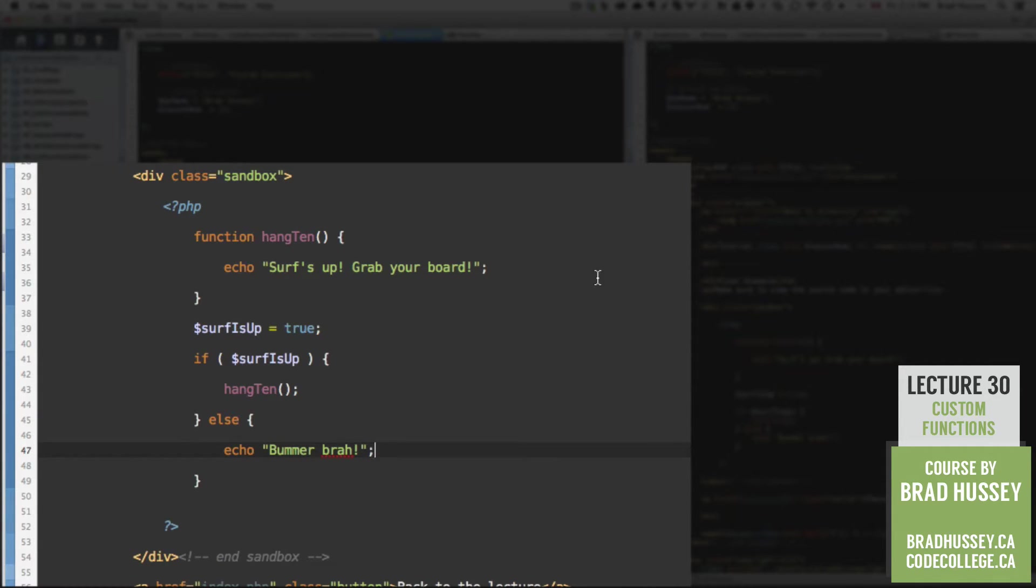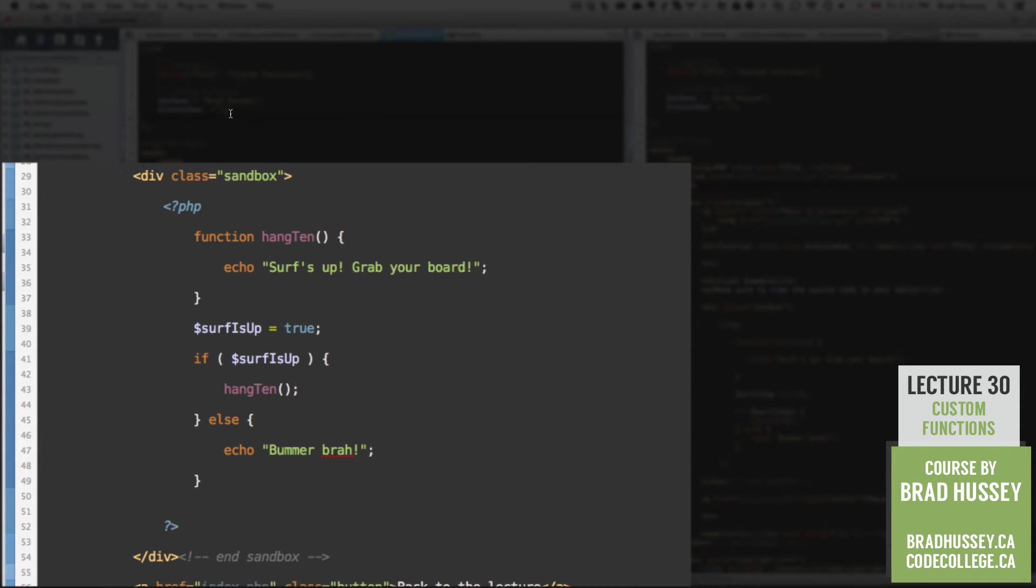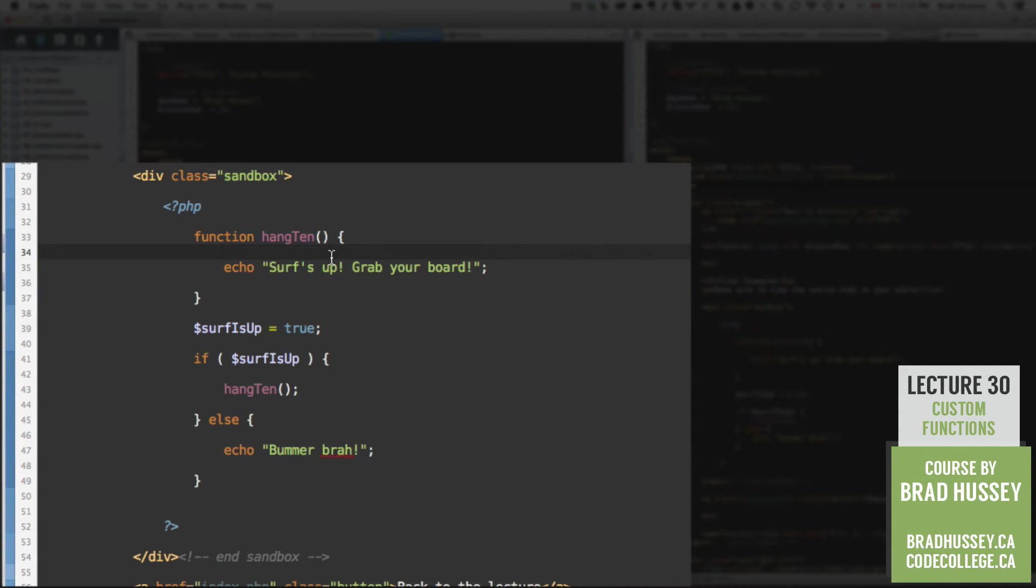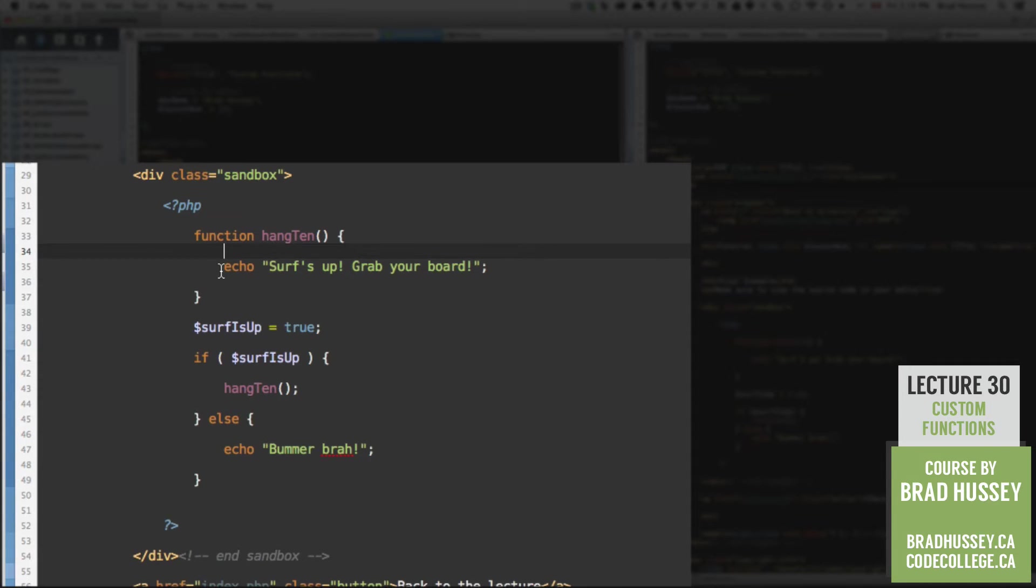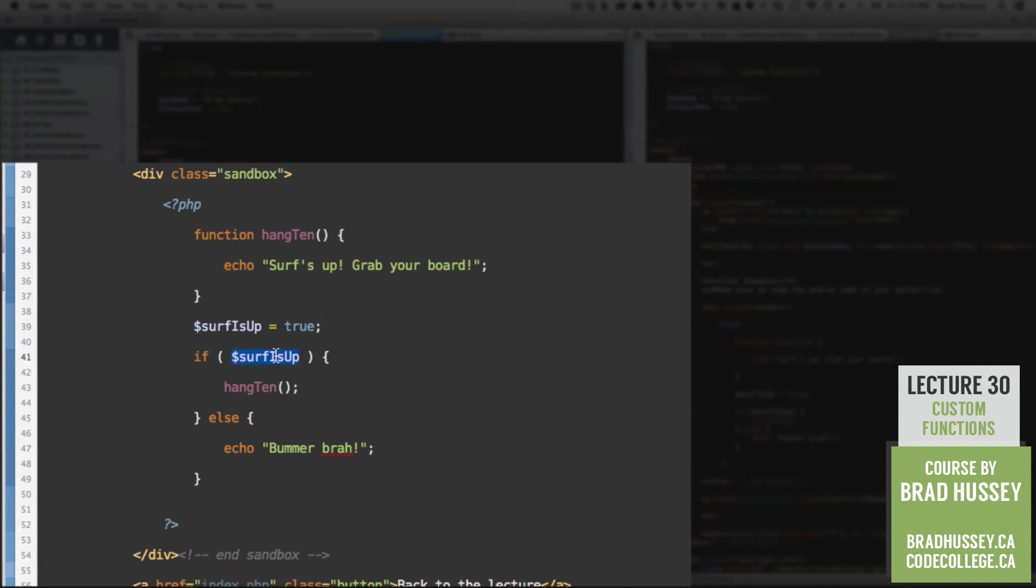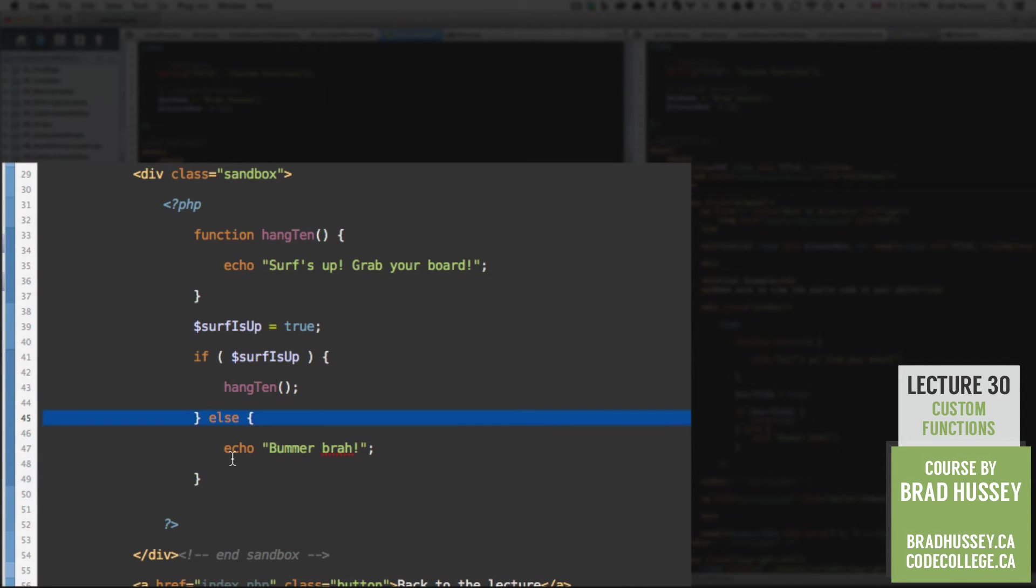So here we've got our function up here. I could have included this function, say if I used the php include up here, and I said include functions.php, and I had my function, my hang 10 function in that separate file. It'd be the same as if it was right here, just keeps it clean. And after that, I have a variable, just checking to see if surf is up. If it's true, then we're going to use our if statement to test to see if surf is up. But if it is, then we're going to hang 10, else, we're going to echo, bummer, brah.